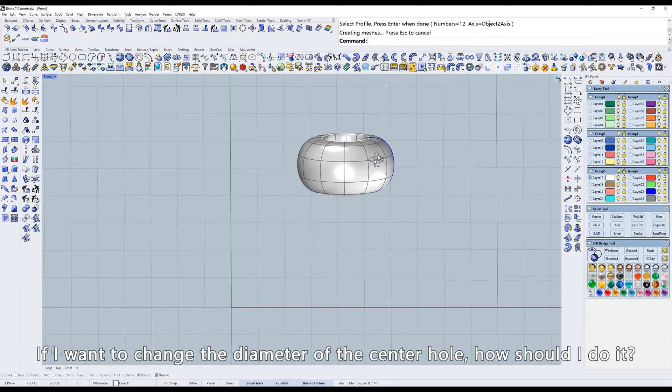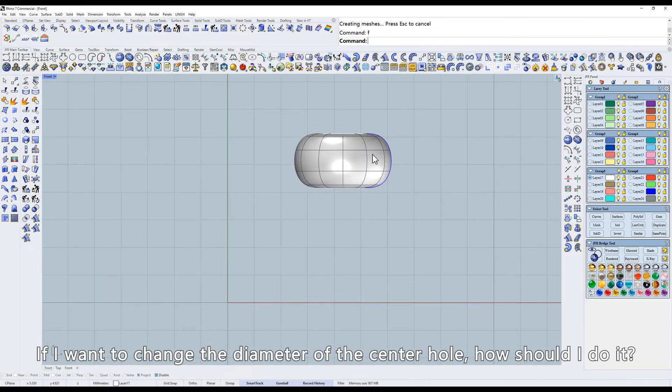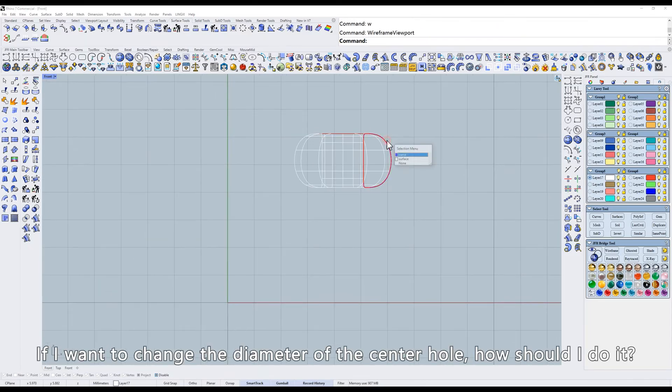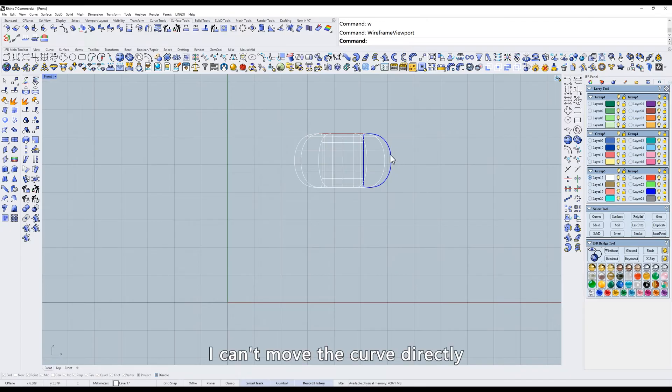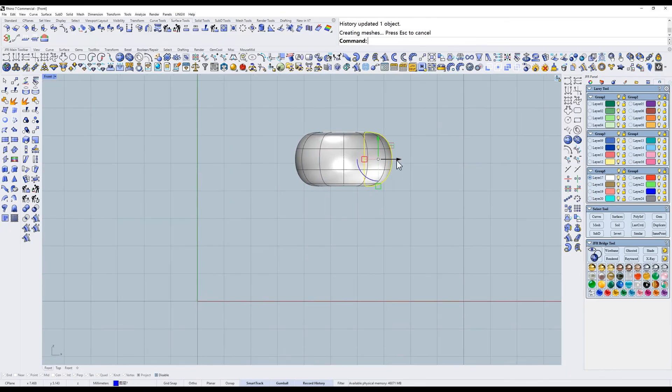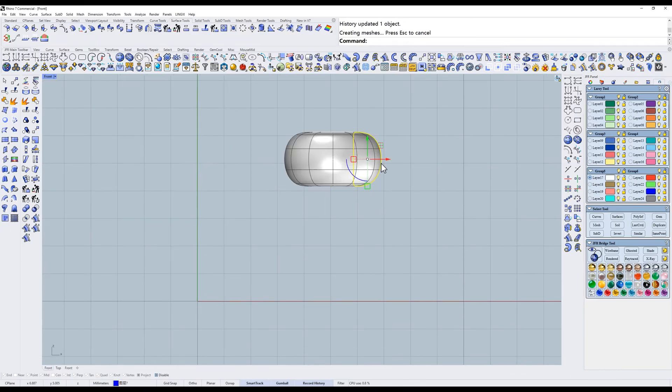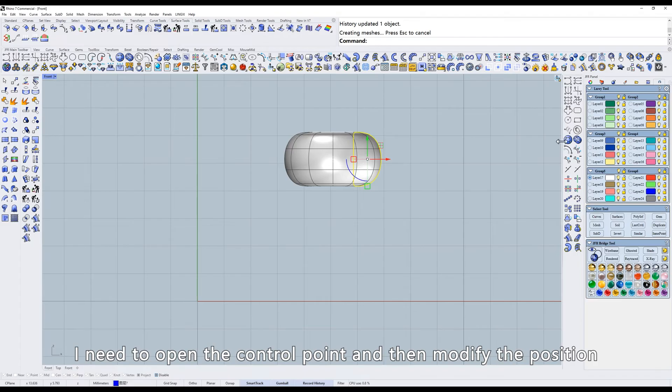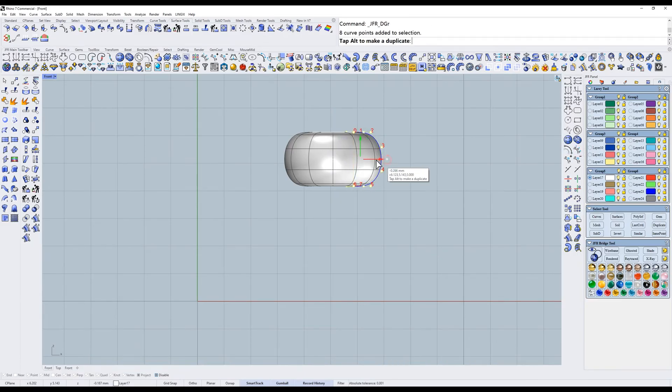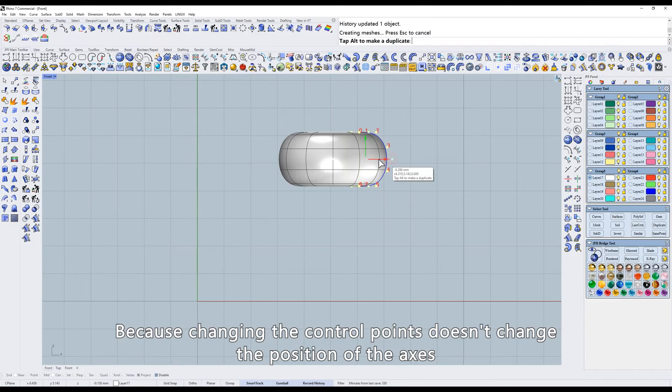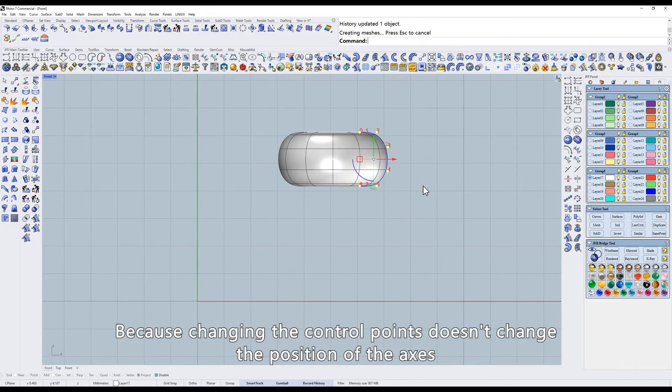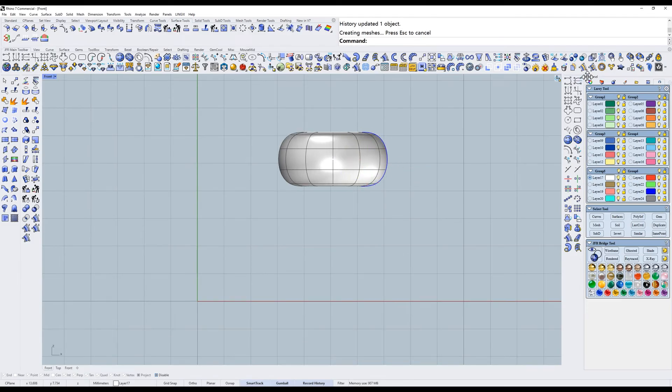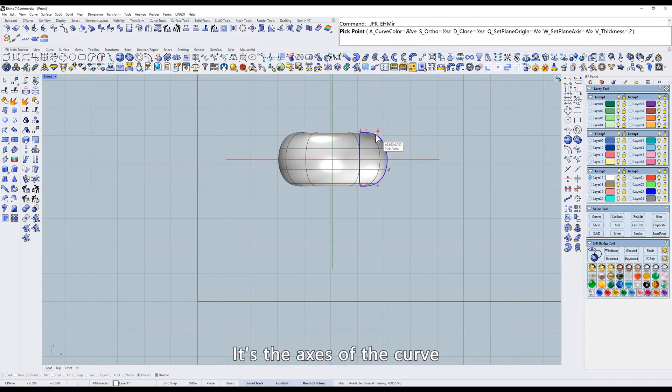If I want to change the diameter of the center hole, how should I do it? I can't move the curve directly. I need to open the control point and then modify the position. Because changing the control points doesn't change the position of the axis. It's the axis of the curve.